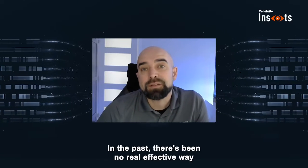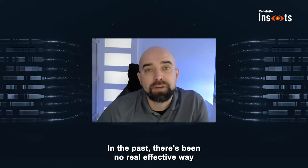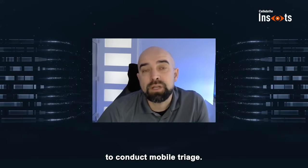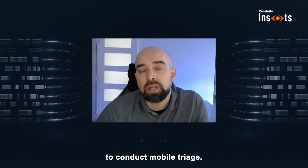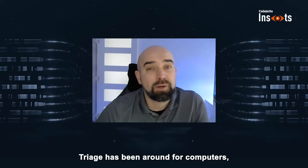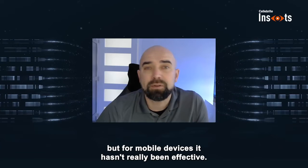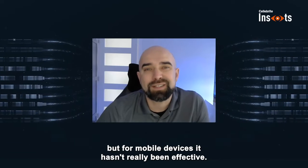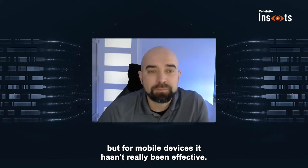Triage. In the past, there's been no real effective way to conduct mobile triage. Triage has been around for computers, but for mobile devices, it hasn't really been effective.